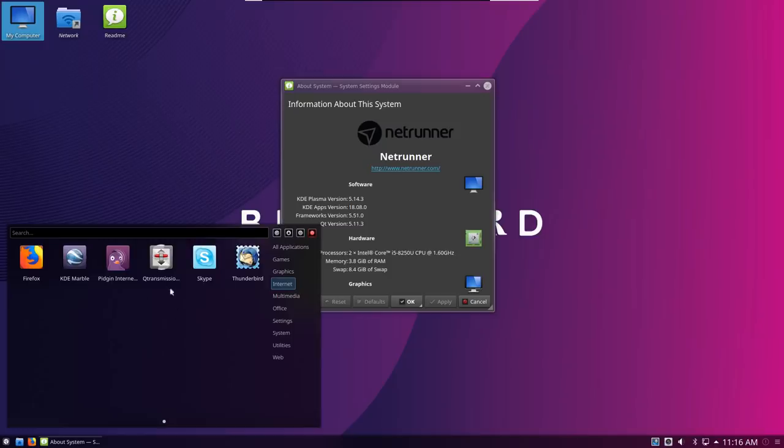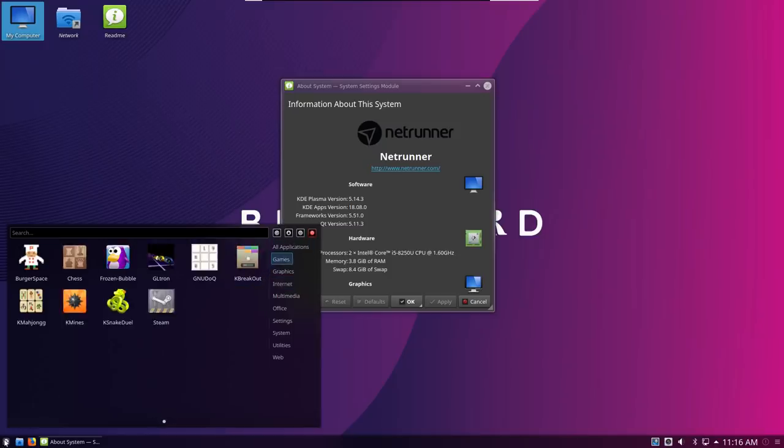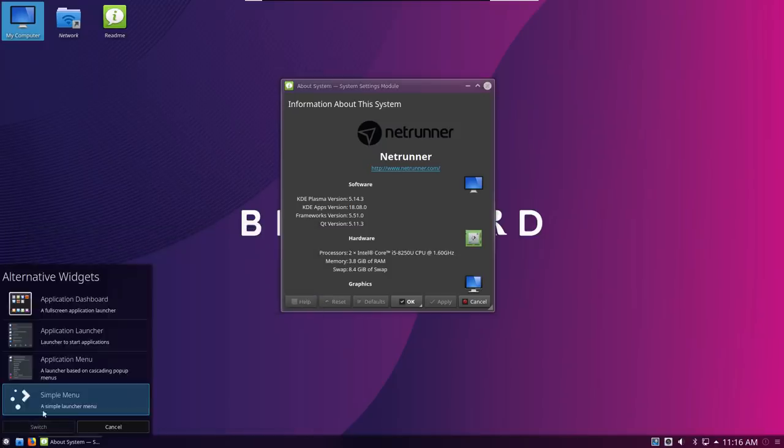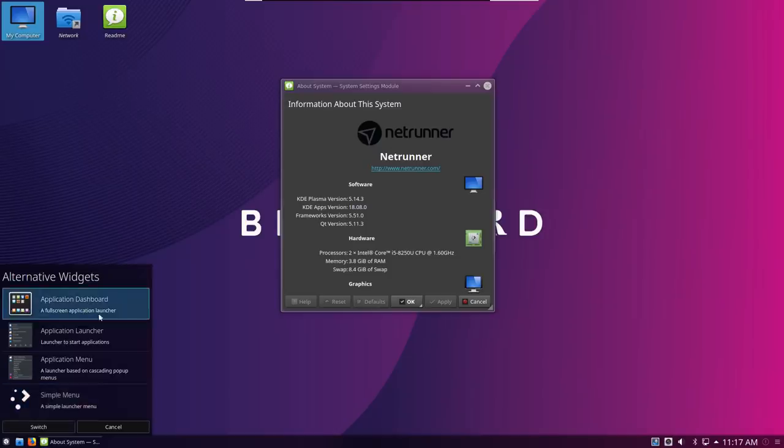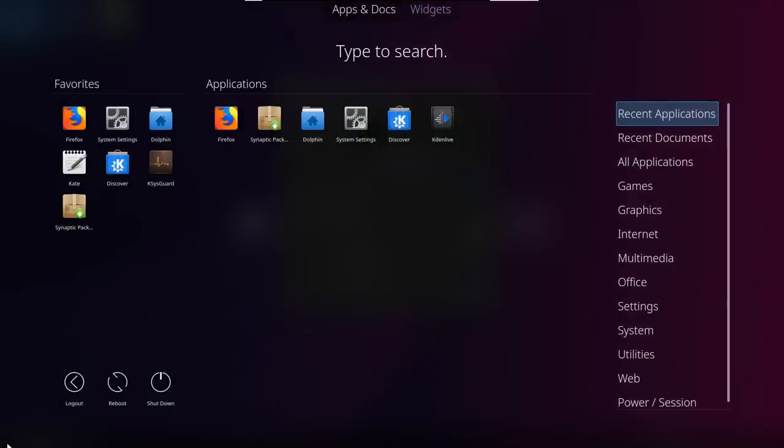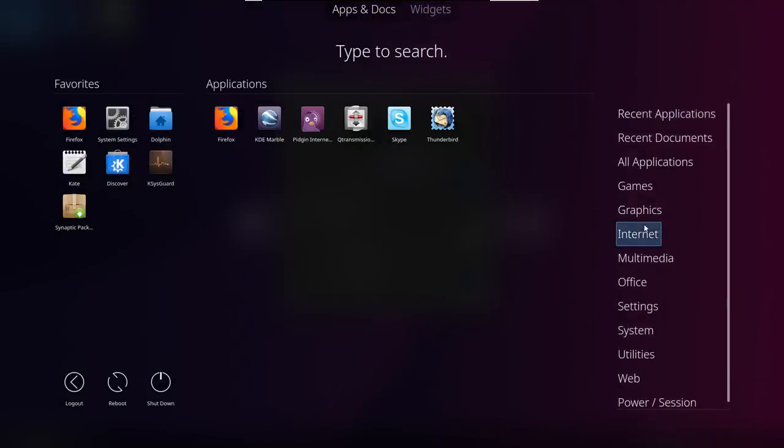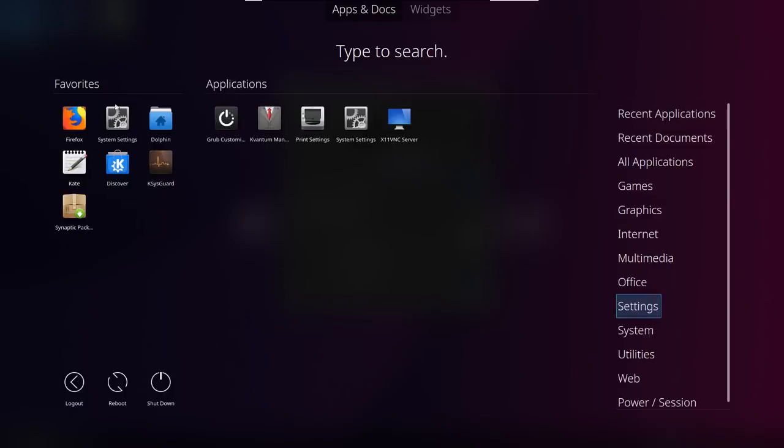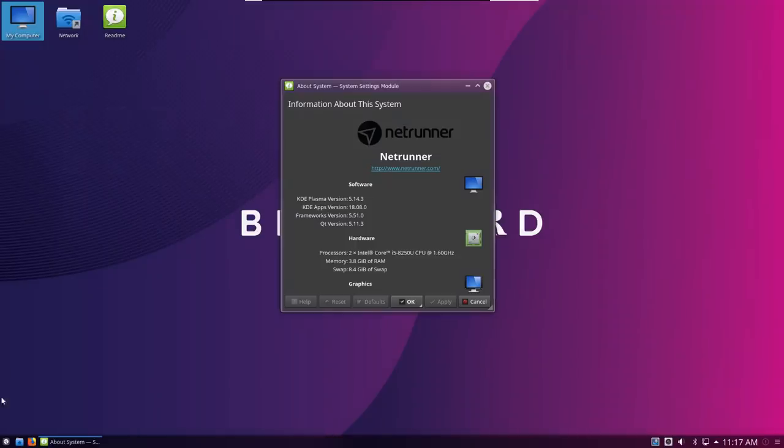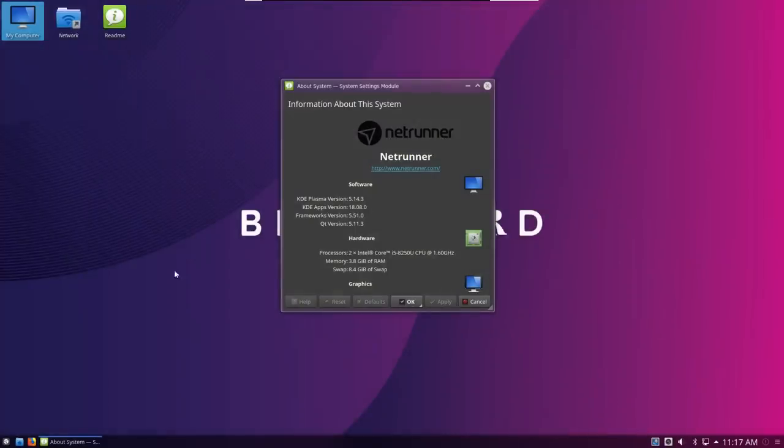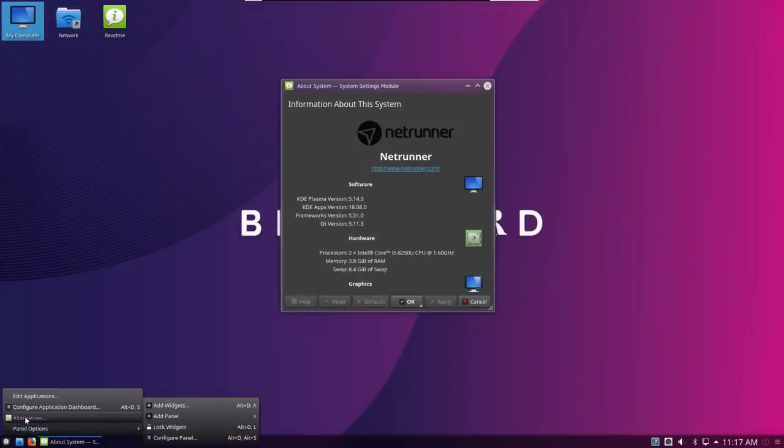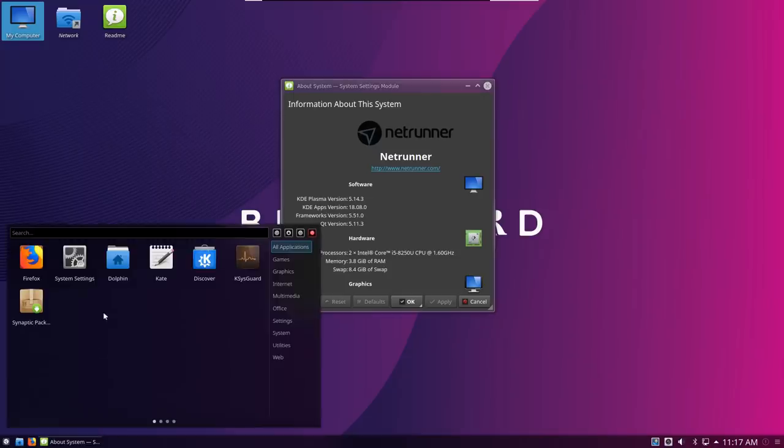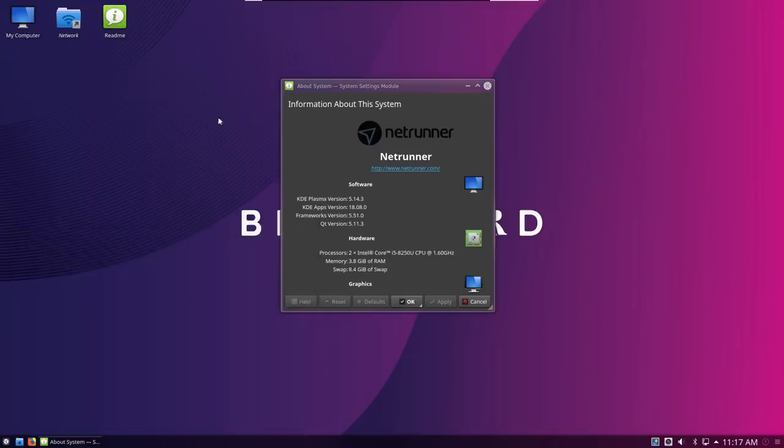For example, this menu is called the simple menu, I believe. It ships with a few different menu or application launchers. By default, the application dashboard is what is shipped by default, and you've got your different categories down the side. It's very similar to kind of a GNOME shell sort of interface, and it's all triggered using the meta key. But when you right-click, you've got your alternatives, and they also have their simple menu there, which I kind of prefer. It's a lot less intrusive than the full screen application launcher.